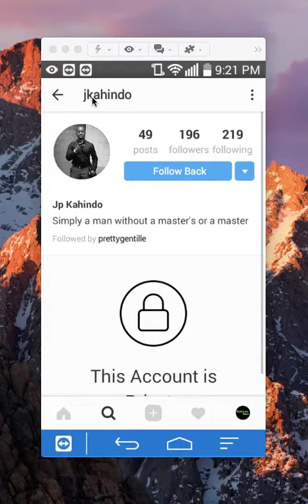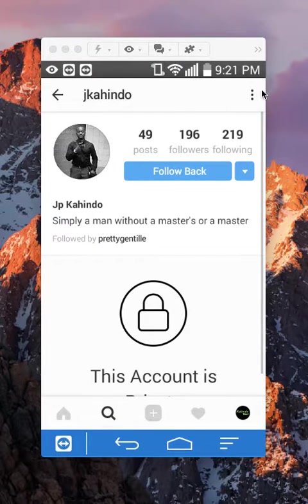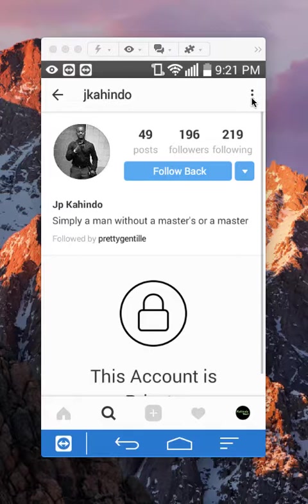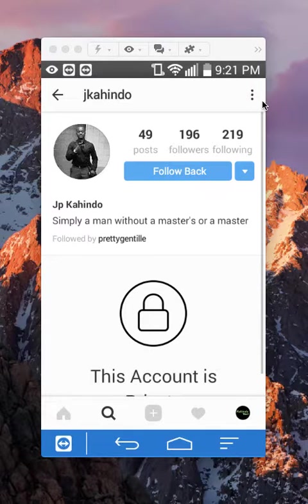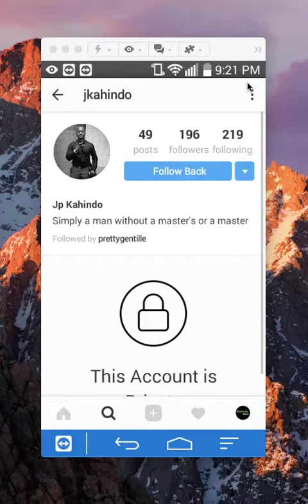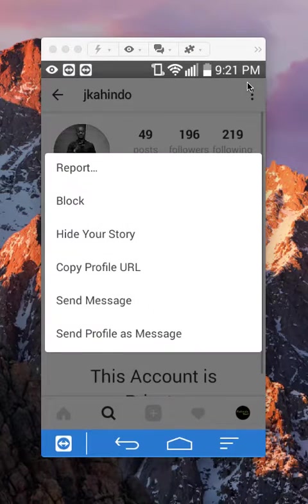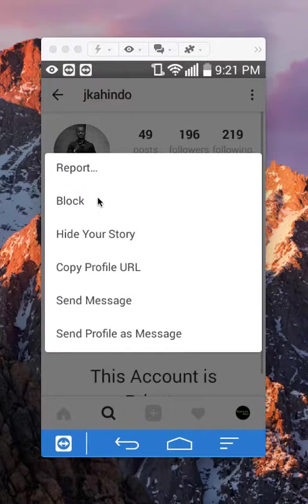Once you have gone to a person's profile, do you see this little three dots over here? You want to tap on those. And then simply tap on here where it says block.